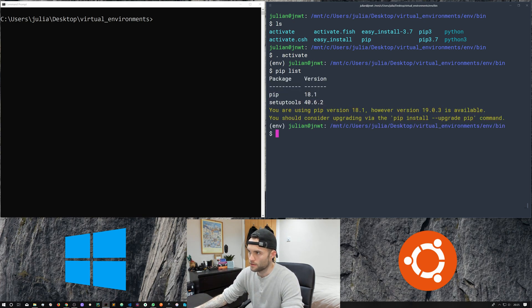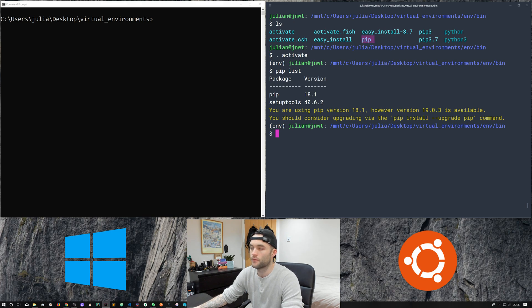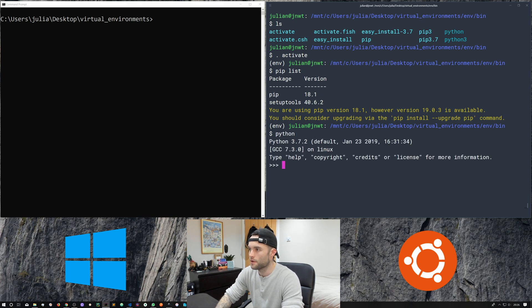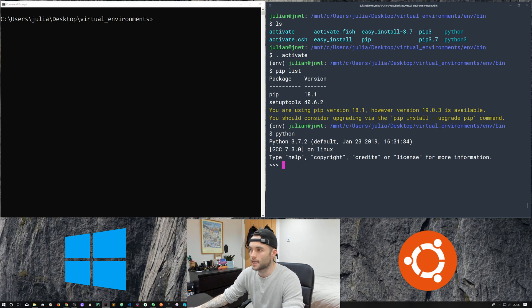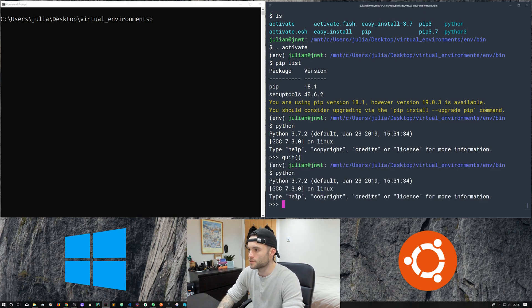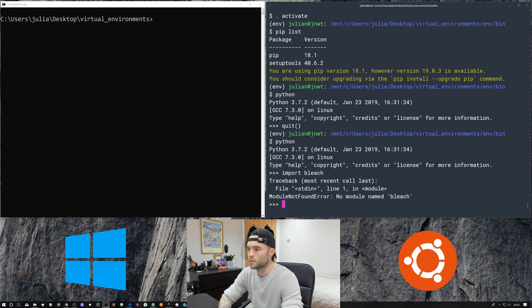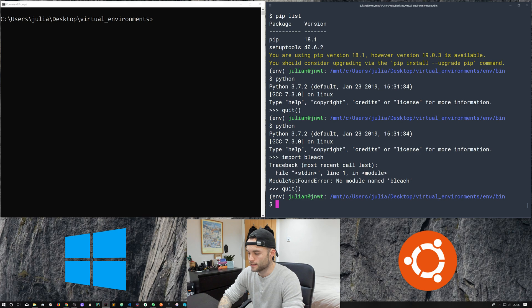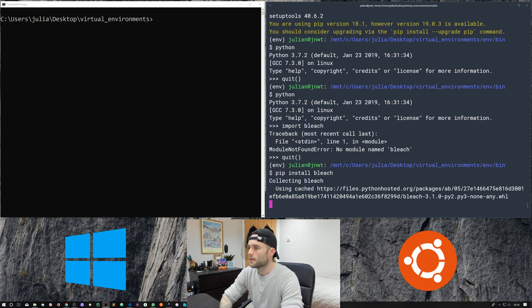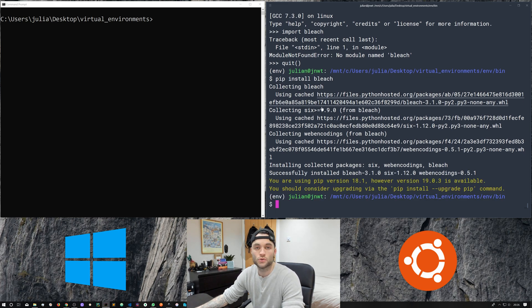Now if we run pip list you can see we don't get the same list as before. That's because when we run pip list with an activated virtual environment it's actually running this virtual environment's version of pip. The same story applies to the python command — with the environment activated, it's not our system Python but the local virtual environment version. Let's try to import bleach — we get a module not found error because we haven't installed the package into our virtual environment. So we go ahead and pip install bleach, and because the virtual environment is activated, pip will install packages into our virtual environment.